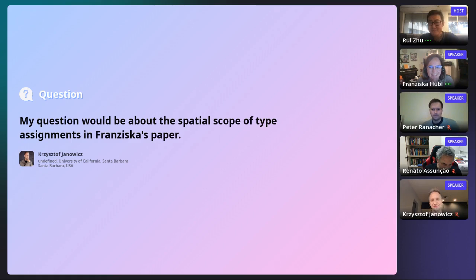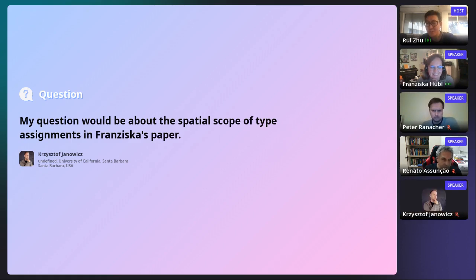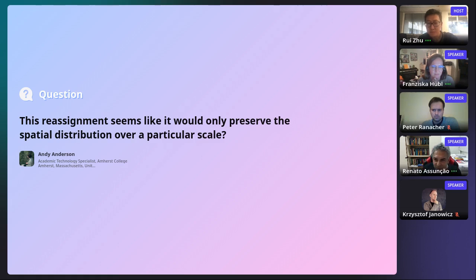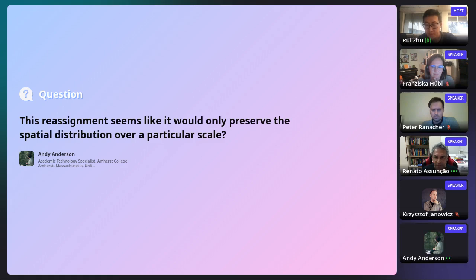We have another question from the audience from Andy. Andy, you can ask your question. The question relates to the rewiring procedure: the rearrangement seems like it would only preserve the spatial distribution over a particular scale — not at a smaller or larger scale.